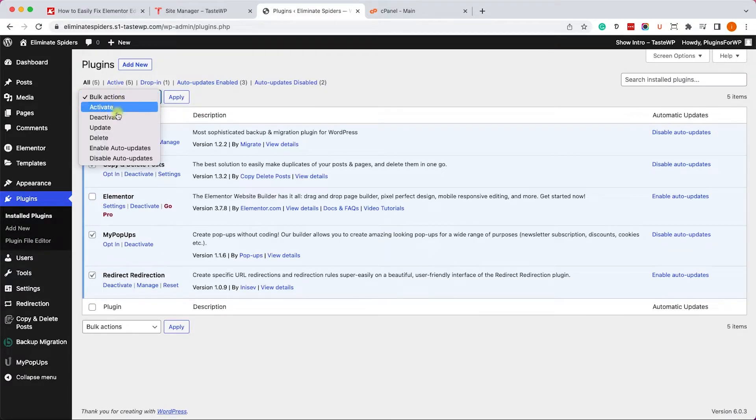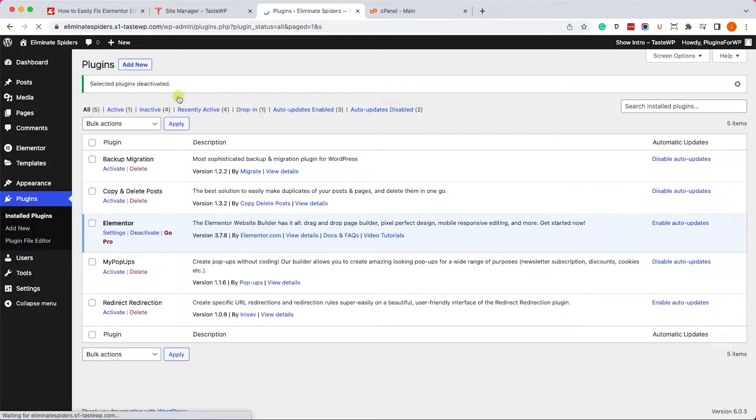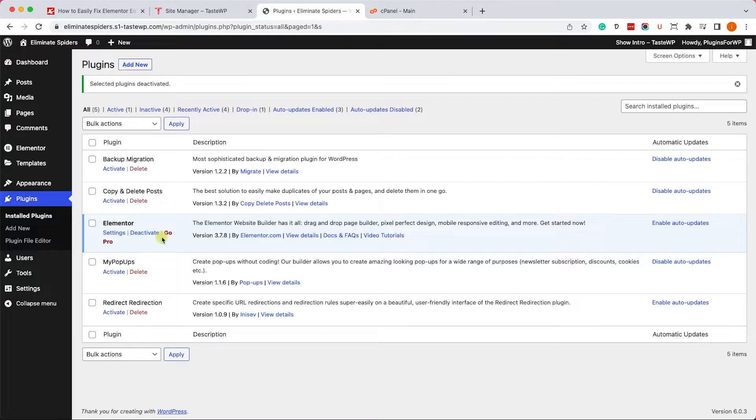Now we will try to load Elementor once again and hopefully it will work. If now it's working, it means that it clashed with one of the other plugins. So how do we find out which plugin is it clashing with?